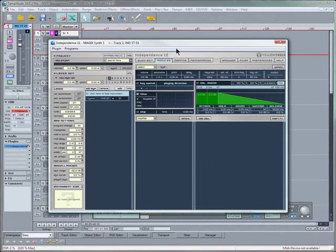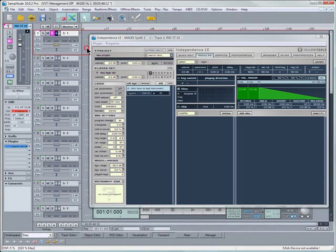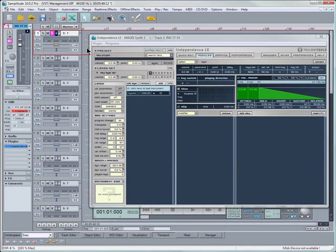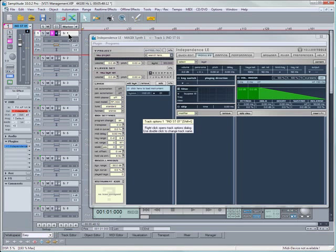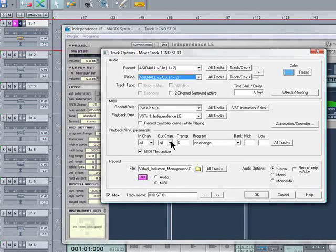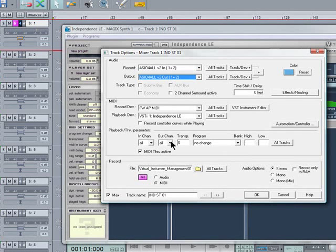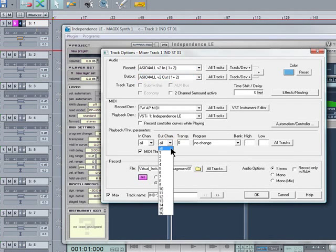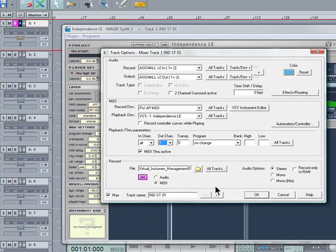First thing I need to do is to make sure that the correct MIDI channels have been assigned within Samplitude, so right-click on S1 here, and as you can see, Output Channel is set to All. This needs to be set to 1 to match MIDI Channel 1 in Samplitude.